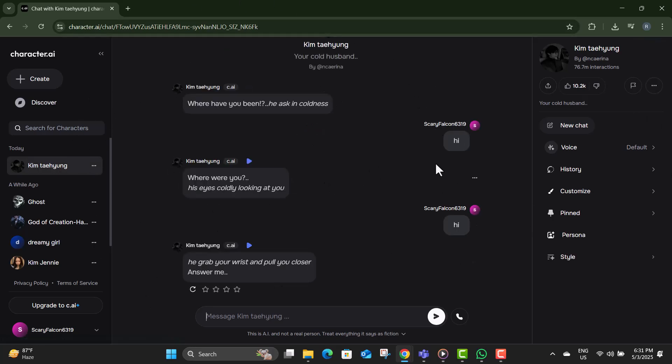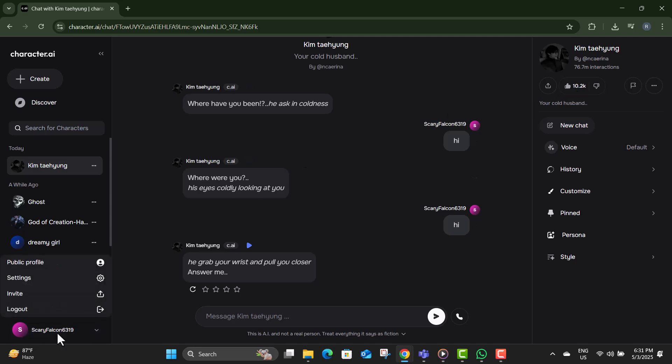Step three, click the heart icon to like the character. This saves it to your favorites list. Step four, now click on your profile icon located in the bottom left corner of the screen.